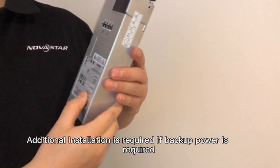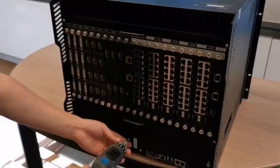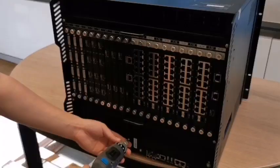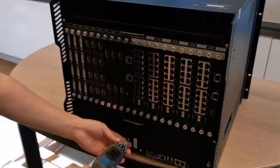H9 comes with one power supply. Additional installation is required if backup power is required. Remove the cover and insert the power supply directly. Installation of H9 is finished. It's easy, convenient and fast.